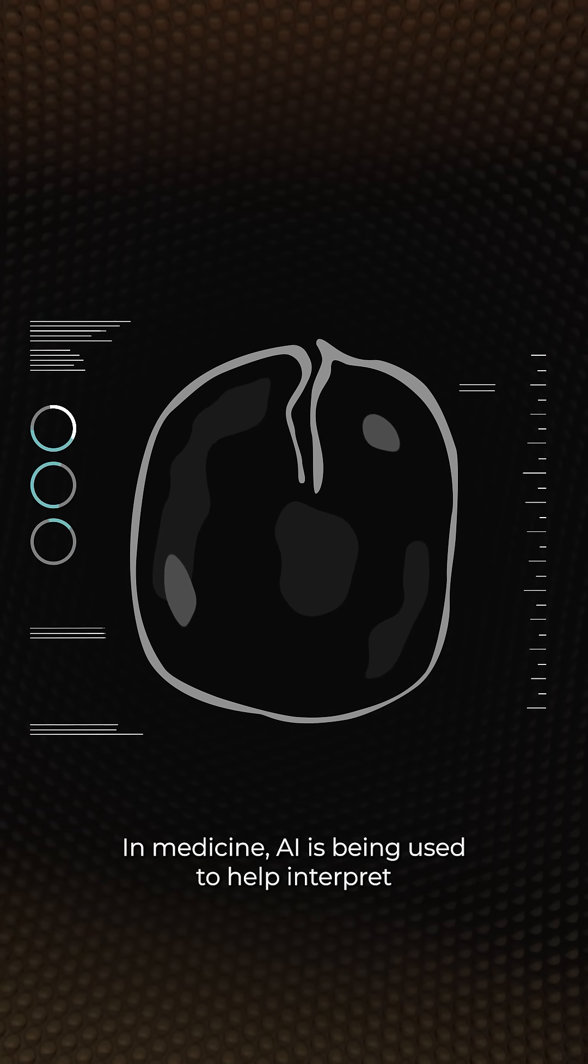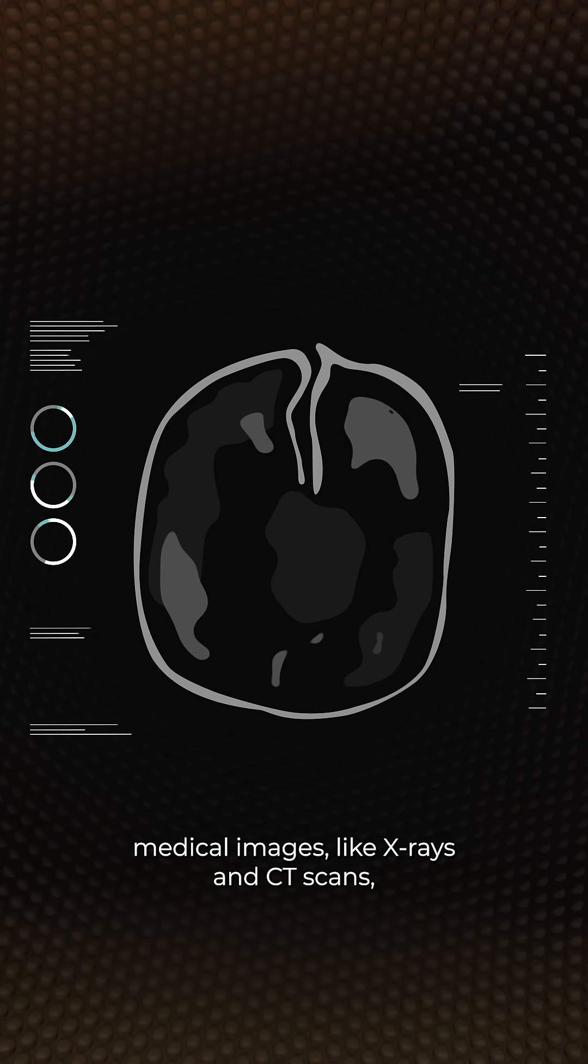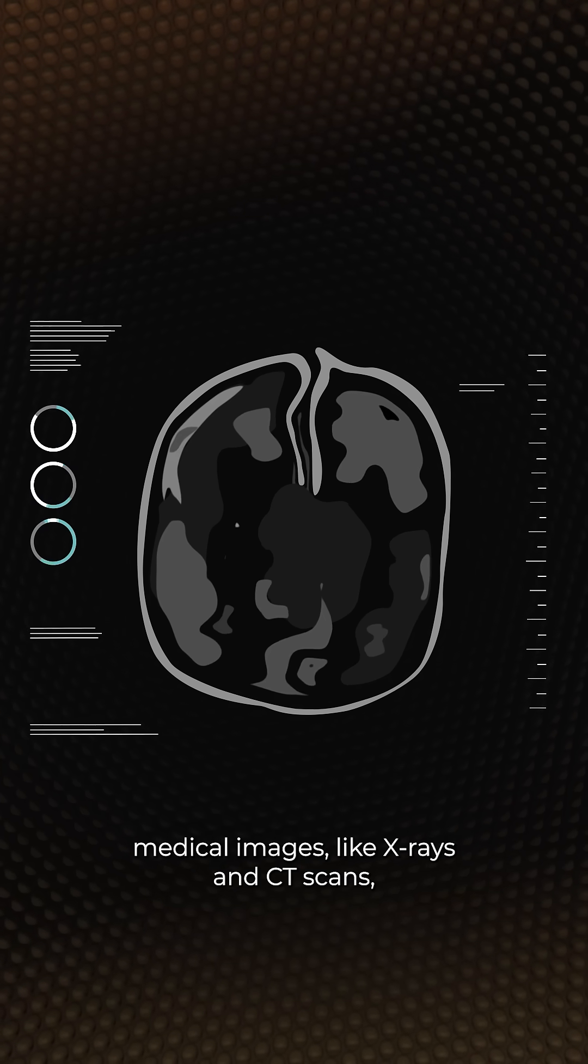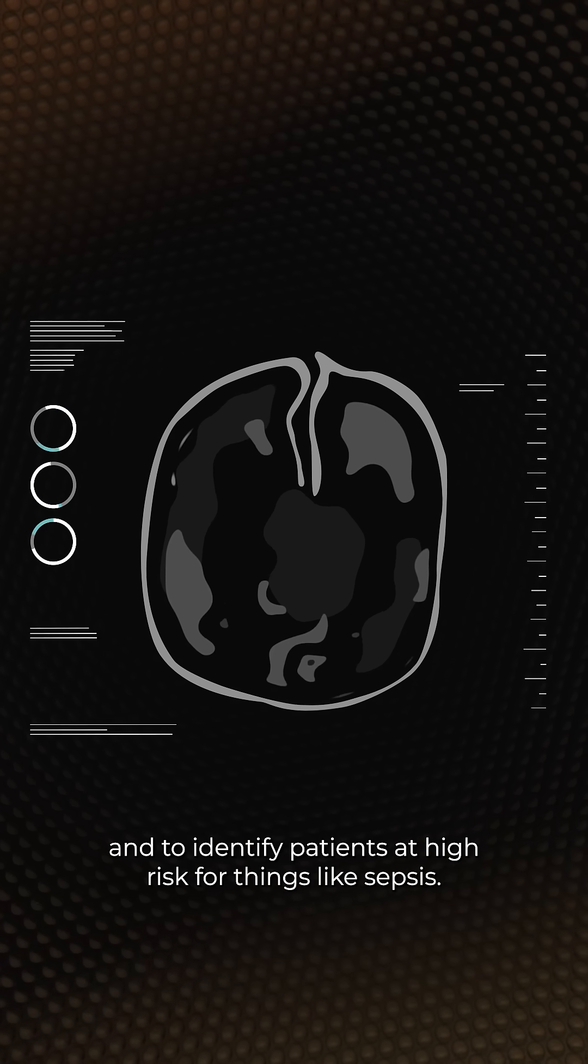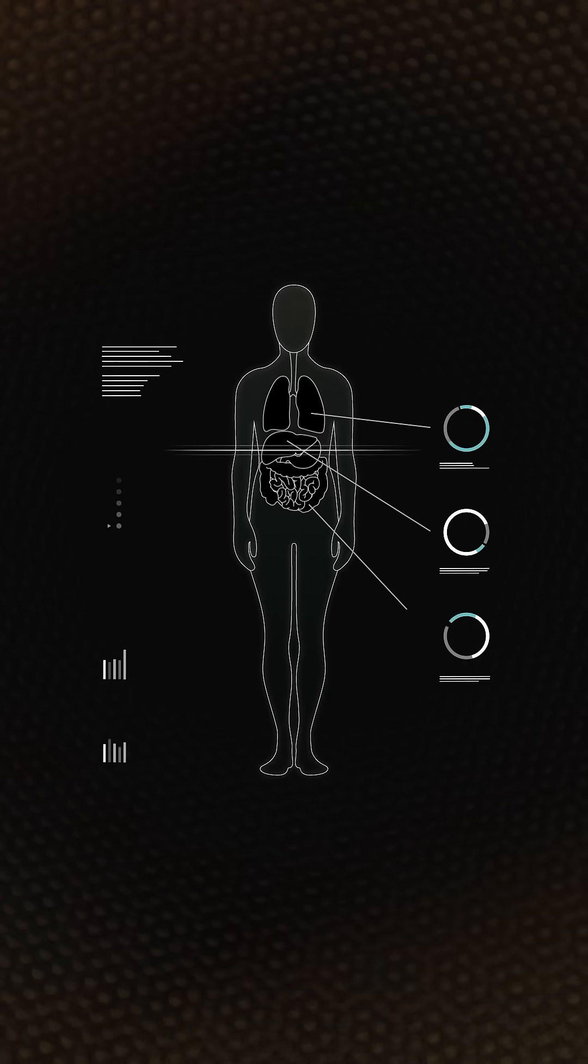In medicine, AI is being used to help interpret medical images like X-rays and CT scans, and to identify patients at high risk for things like sepsis.